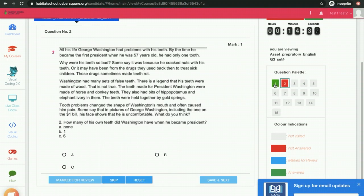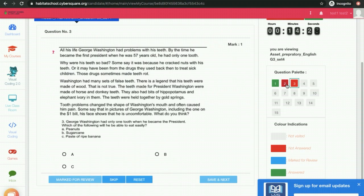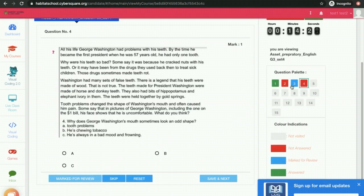If you have answered the question, it will be in green color — the tile will be in green color. And if you are skipping the question, it will be in red color. You can mark it for review. Then it will be shown in green color. So if you want to revisit the question, you can click here.